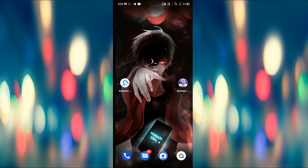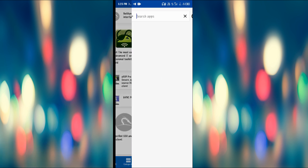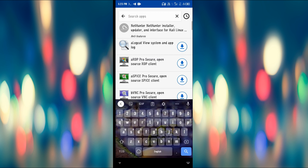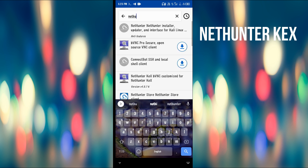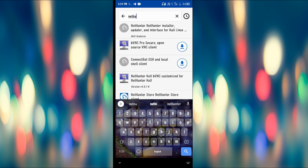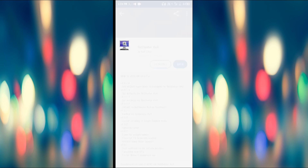Let's go to the NetHunter KX and download the NetHunter store. The link is in the description. Let's go to the NetHunter store and then to the NetHunter KX.